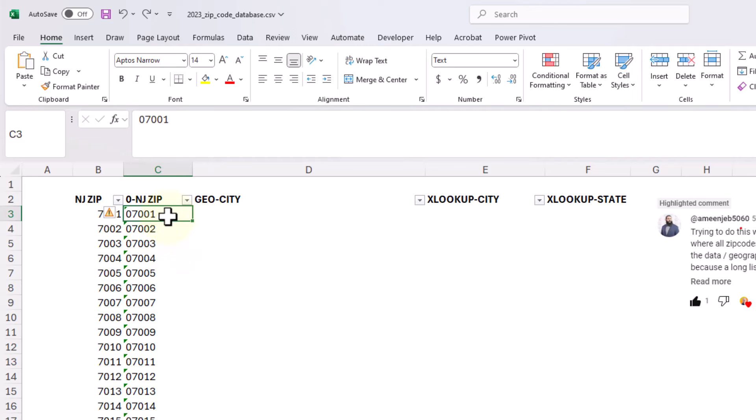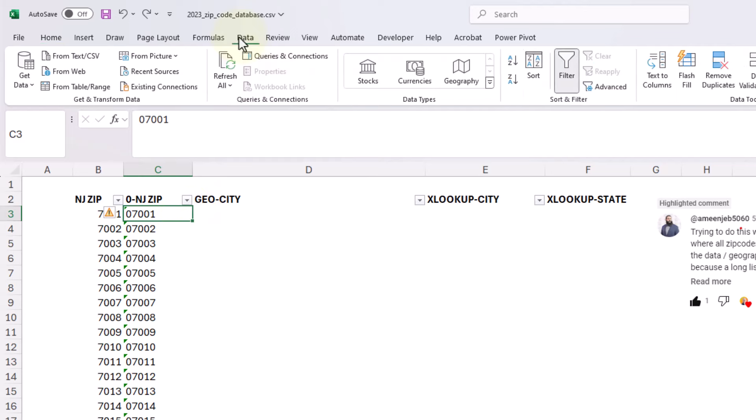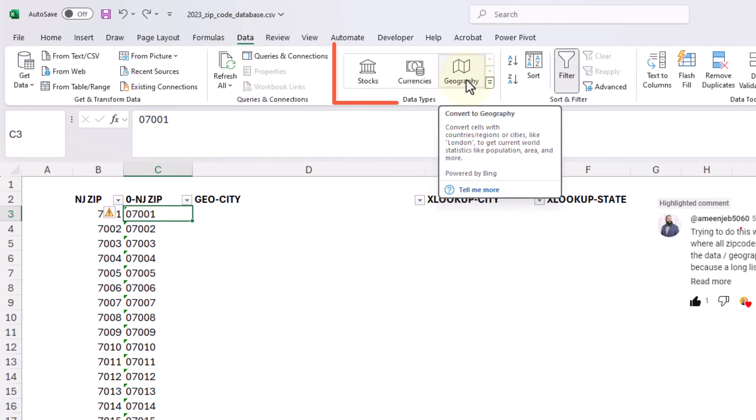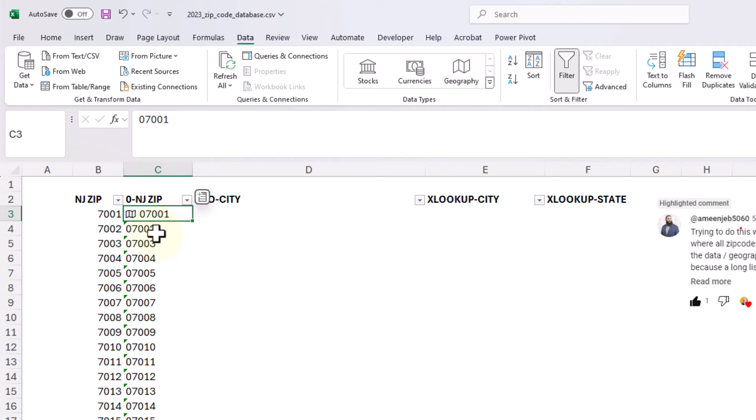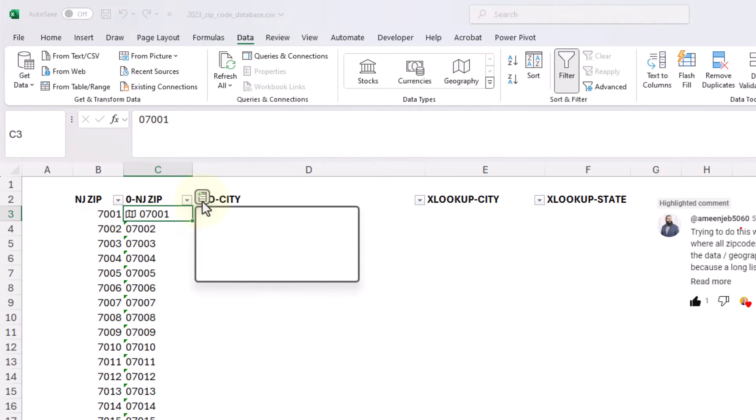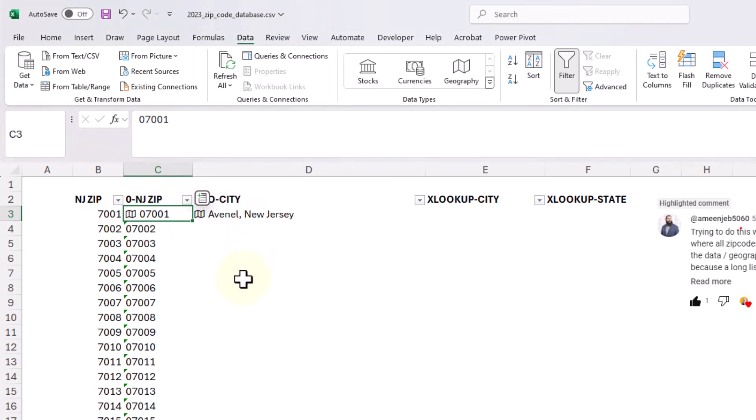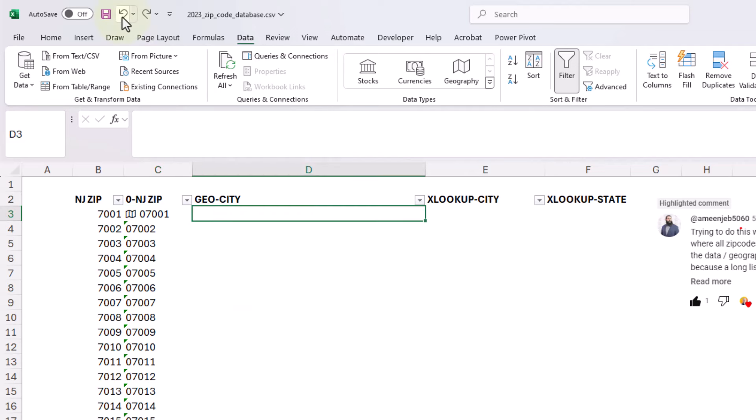But the thing is, if you want to use that geography data type, I'm just going to use it on this one cell right here just for testing. So remember, if you have a zip code like this, go up to the data tab, click on geography under data types. That's automatically going to turn this number into a geography data type. You know that because we have that little map right here. You're going to hit the skittle right here and we'll say city. Now the city says it's Avondale, New Jersey. All right, that's pretty good. Let's go ahead and just undo this because I want to show you something else.